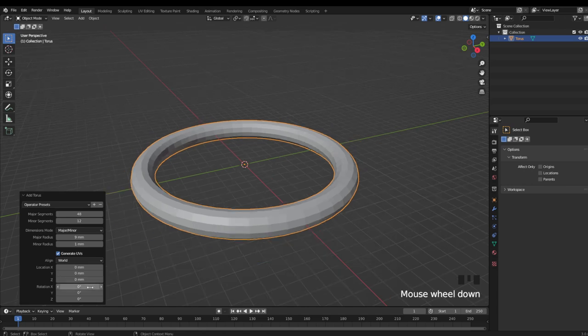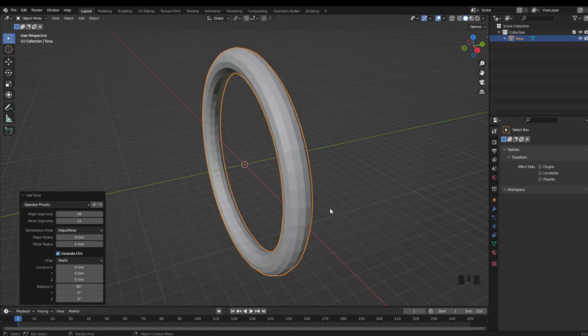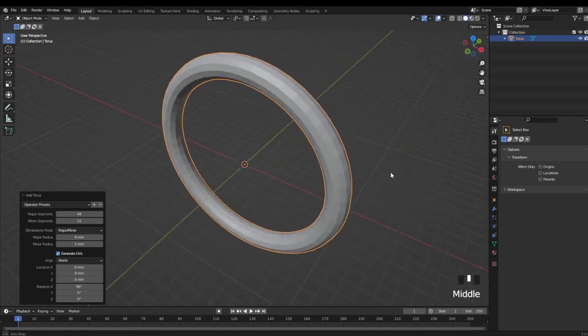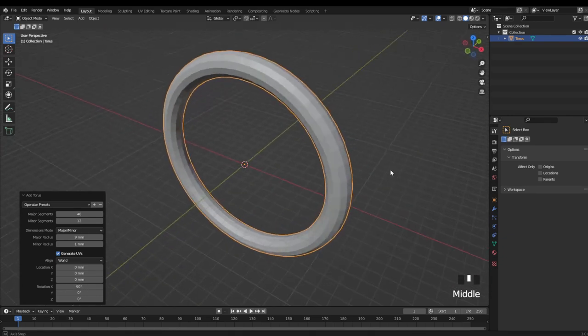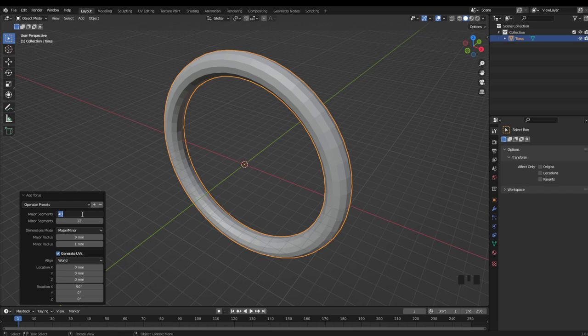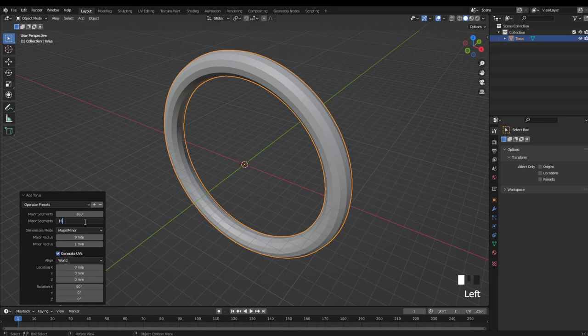I'm also going to rotate this 90 degrees on the x-axis. And from here it's not looking too bad, but I do want to adjust the resolution to make it a little more pleasing to print. So I'm going to bump the major segments up to something like 160, and the minor segments the same.